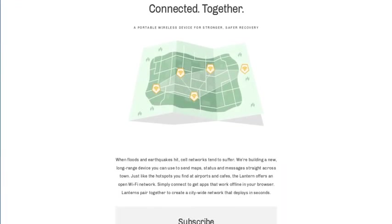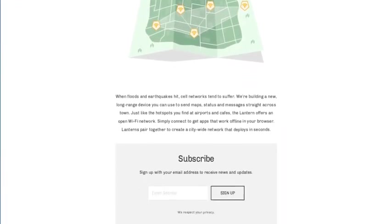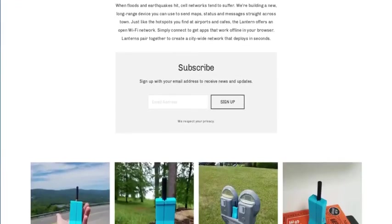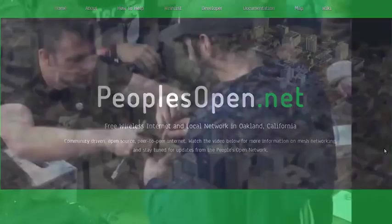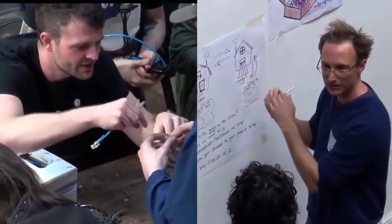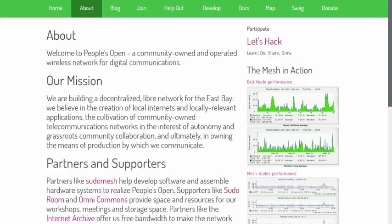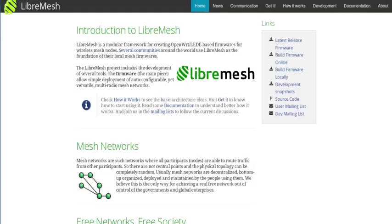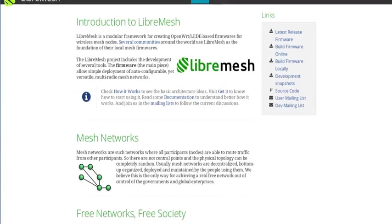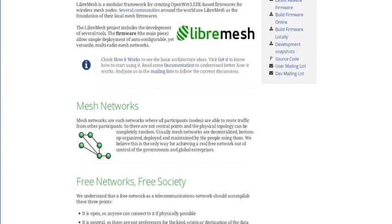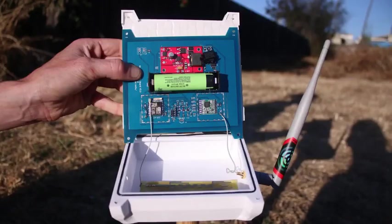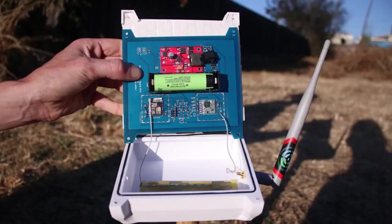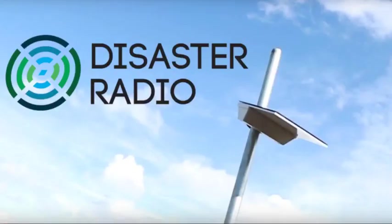We are also looking to expand our collaborations with Wi-Fi mesh network projects, such as People's Open, Libremesh, and Toronto MeshNet. The next steps in this project are to generalize the code for LoRa Layer 2 so it may be tested on real devices, including our disaster radio hardware.